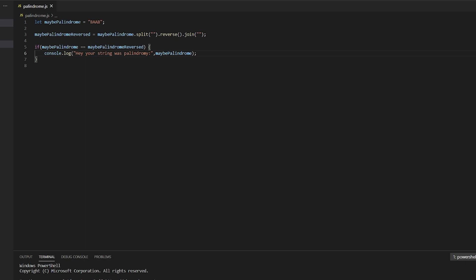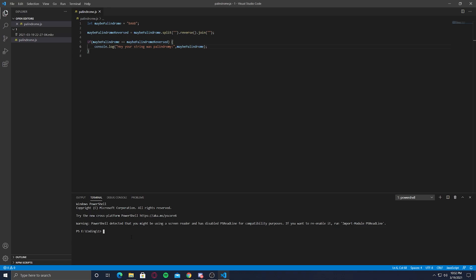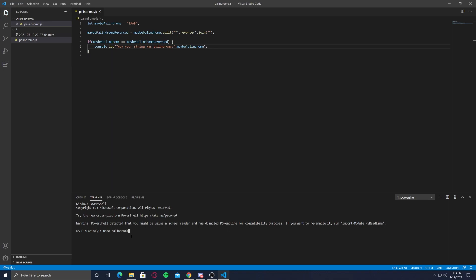Let's see if this code runs. Palindrome.js.